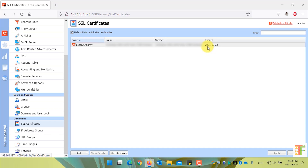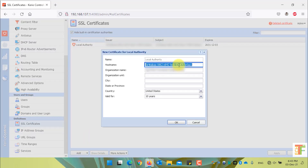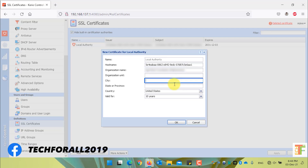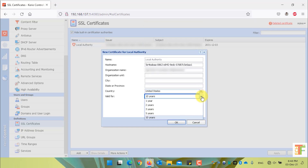First, let's create a new certificate for local authorities, which will be used for the inside local connection of your network. Click on the Add button and select New Certificate for Local Authority. By default, the hostname will be automatically detected. Enter your organization name, organization unit, city, state and province. From the country drop-down, select your desired country. From the validity, you can select from a minimum of one year up to a maximum of 10 years.